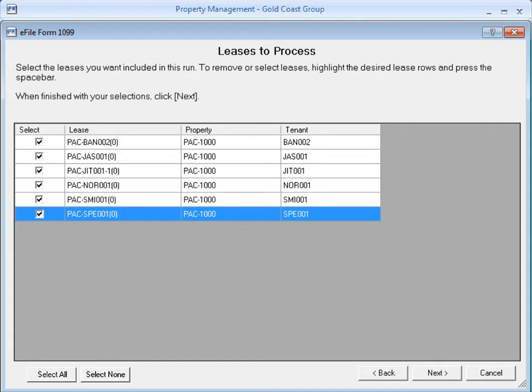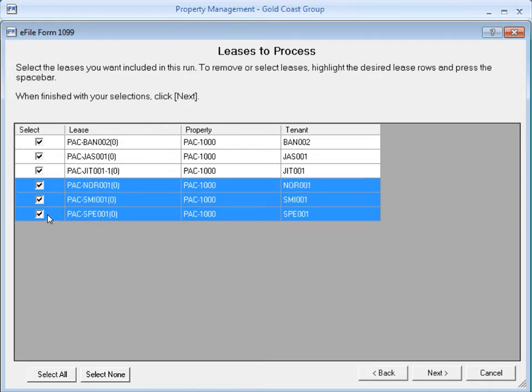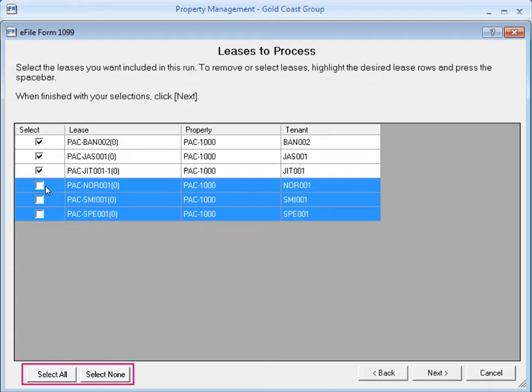If for some reason you need to exclude one or more leases, select the row and uncheck the box. You can hold the Ctrl key down on your keyboard and select one or more rows. Then use the space bar to select or clear the boxes.